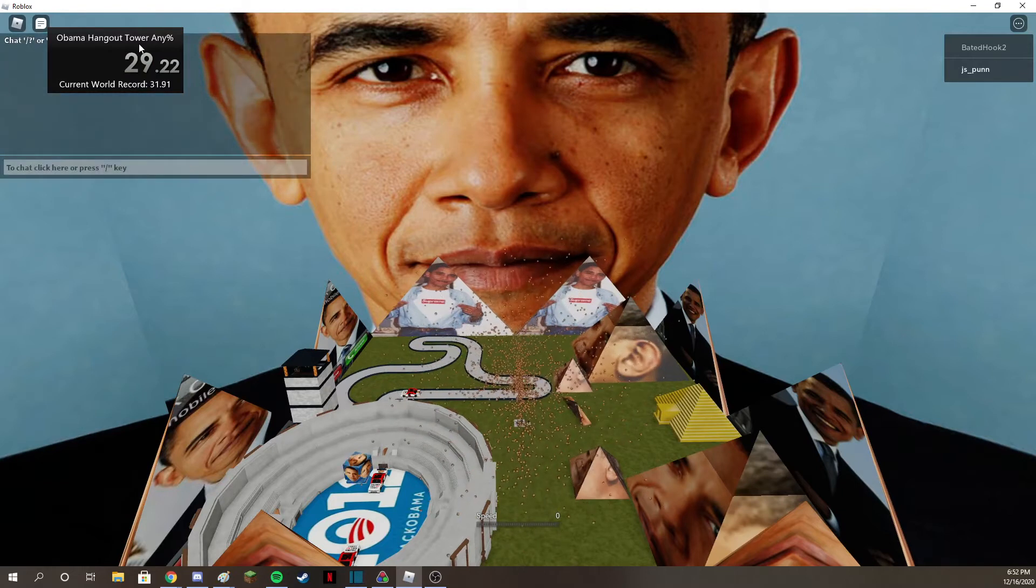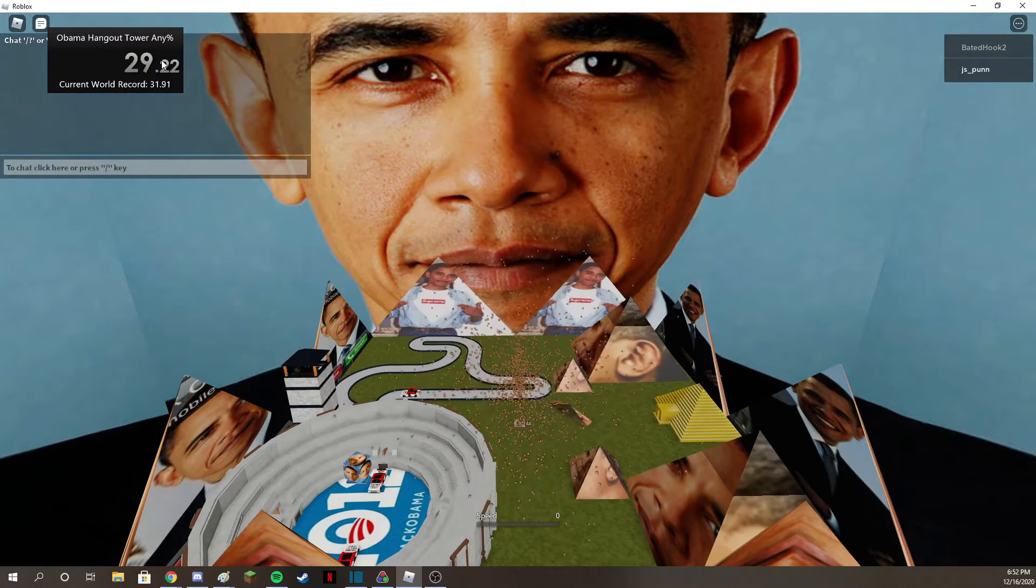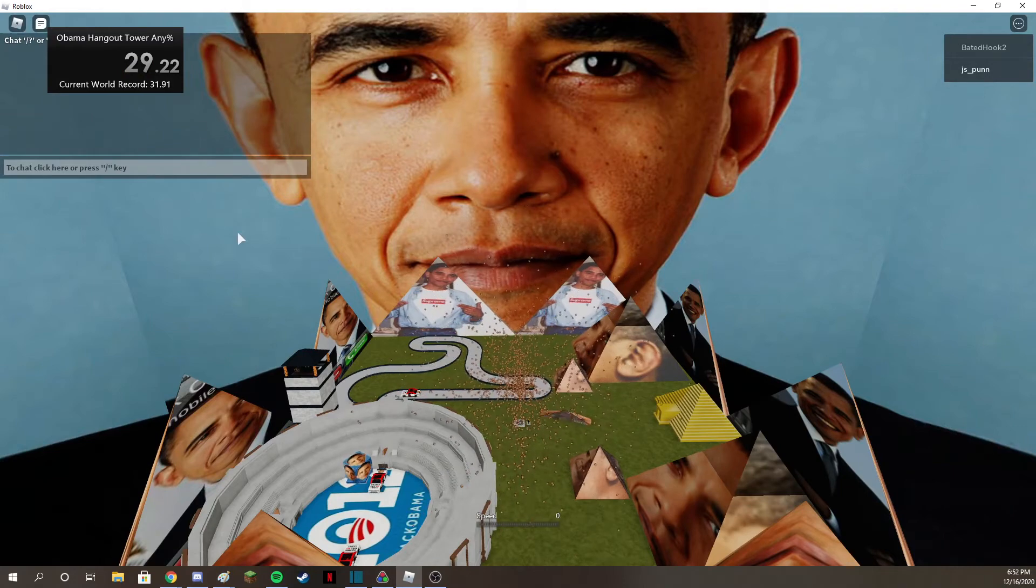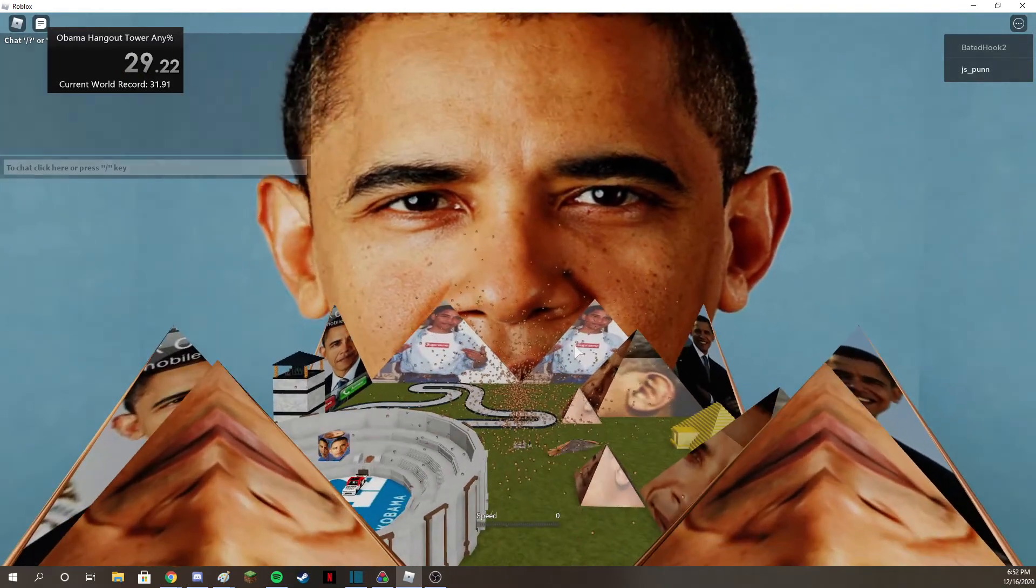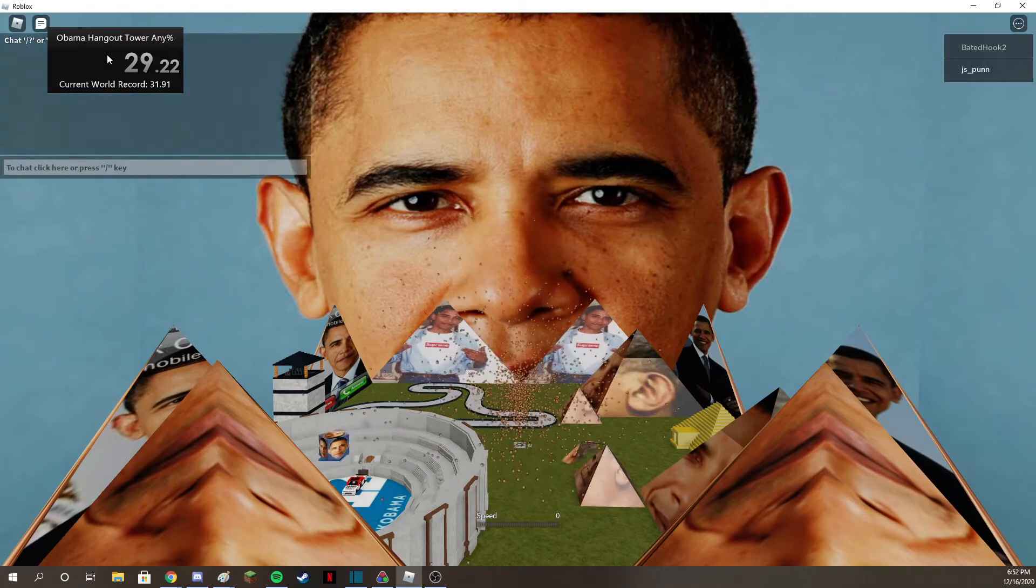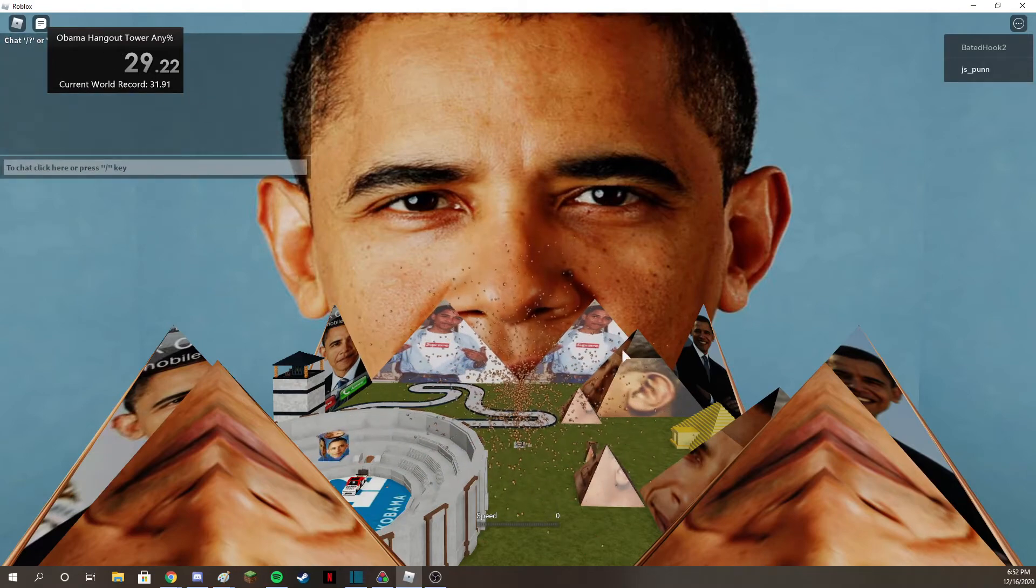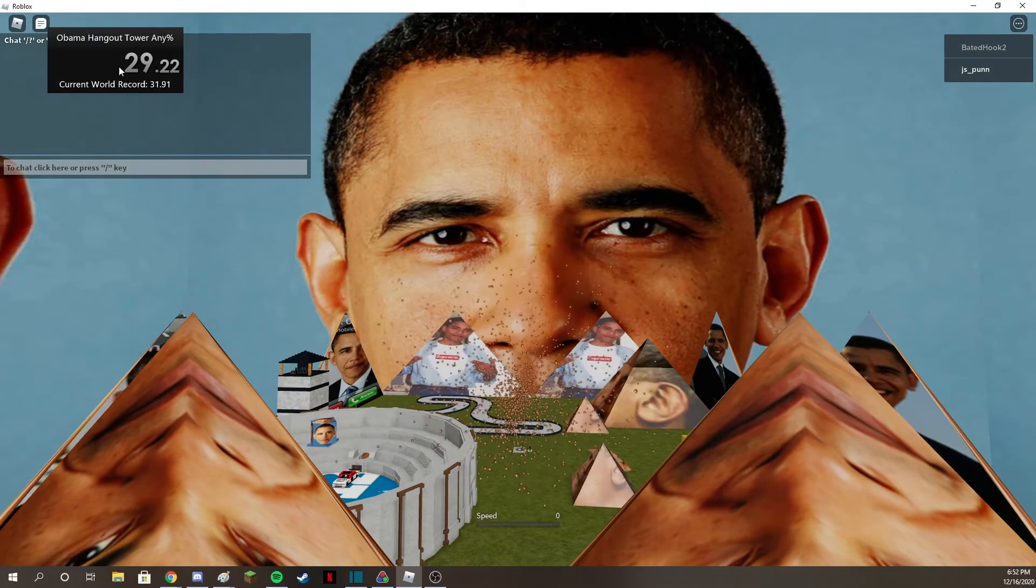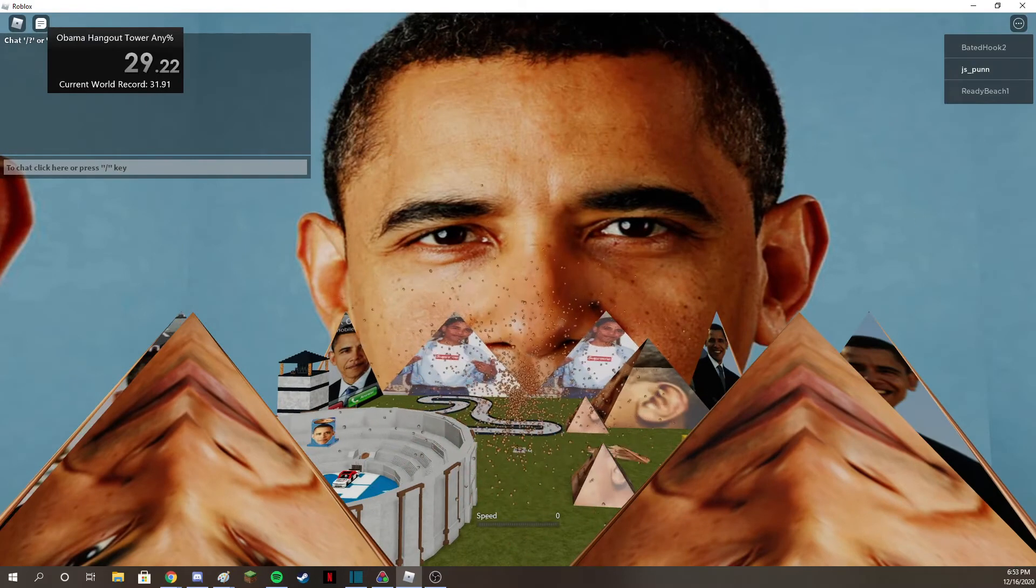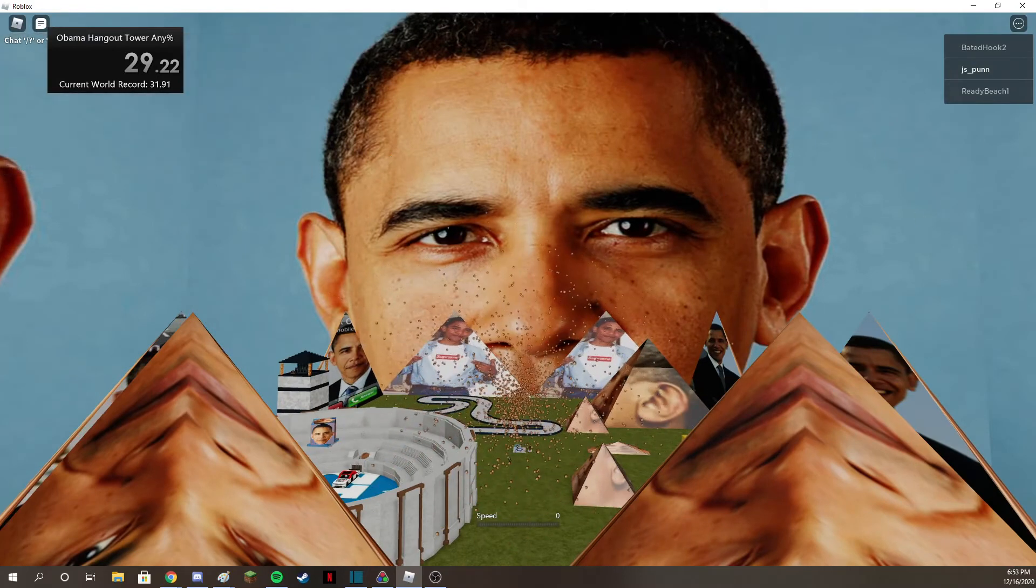First try! All right, I have the new record of Obama Hangout Tower any percent, 29.92. Try and beat that. All right, cool, see ya!